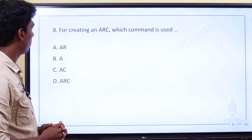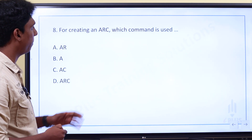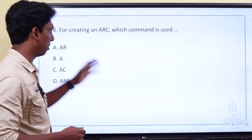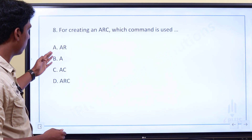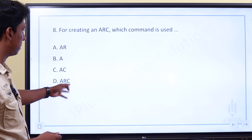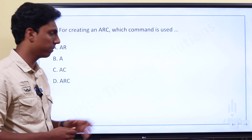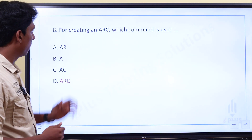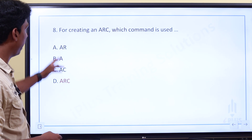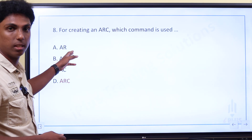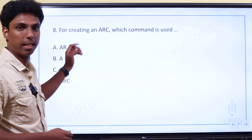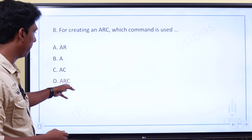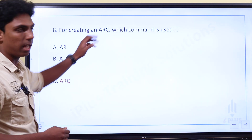So for creating an arc, which command is used? The command used to create an arc is ARC. Note: AC is not a command — ARC is the correct command used in AutoCAD.